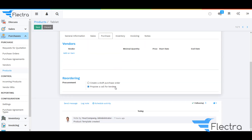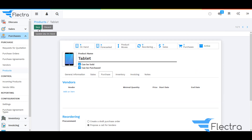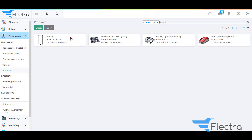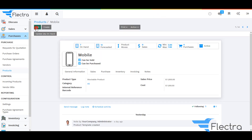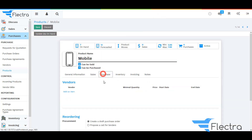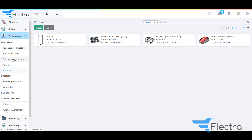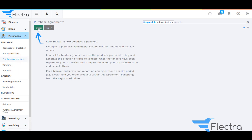Under Reorderings, under Procurement, select the boolean option that is 'Propose a Call for Tenders.' Under Purchase for the product Mobile, also select the boolean that is 'Propose a Call for Tenders.'